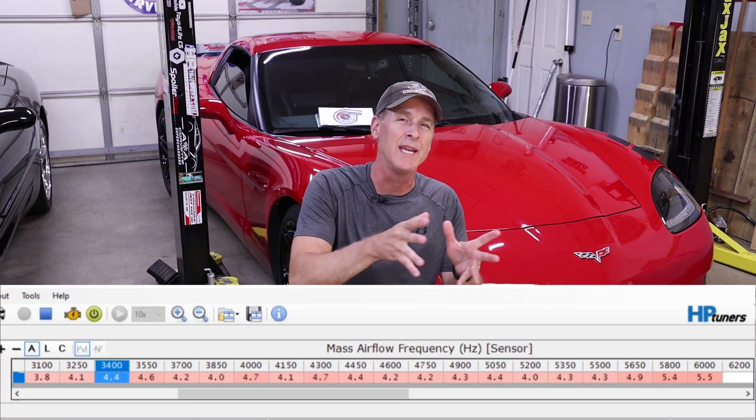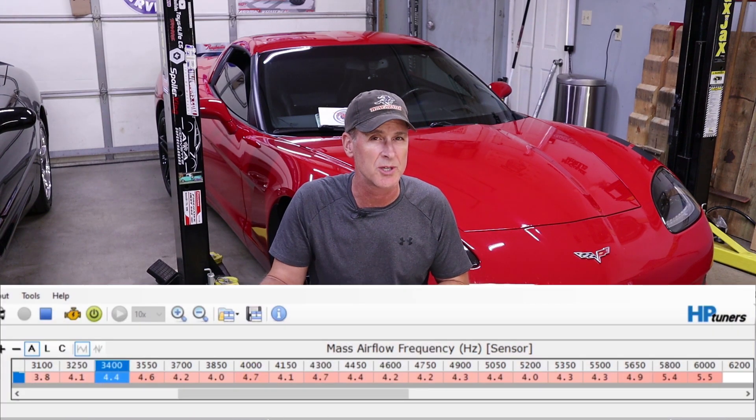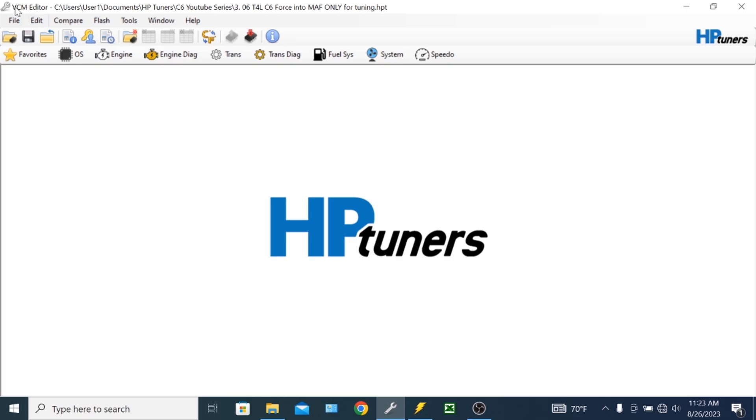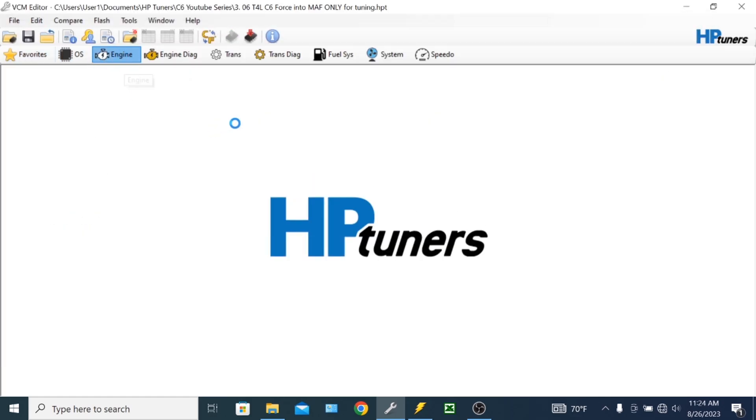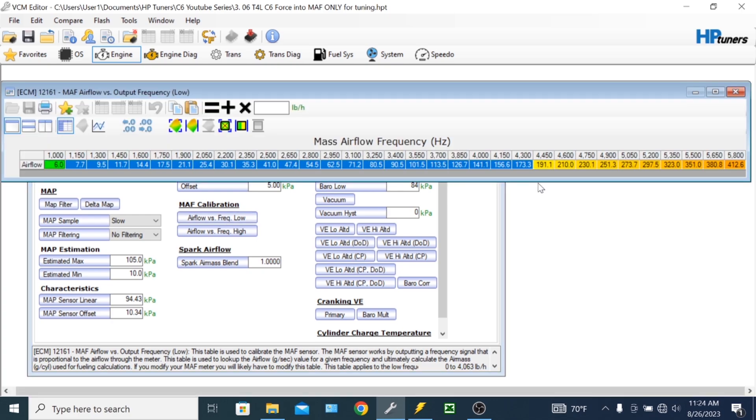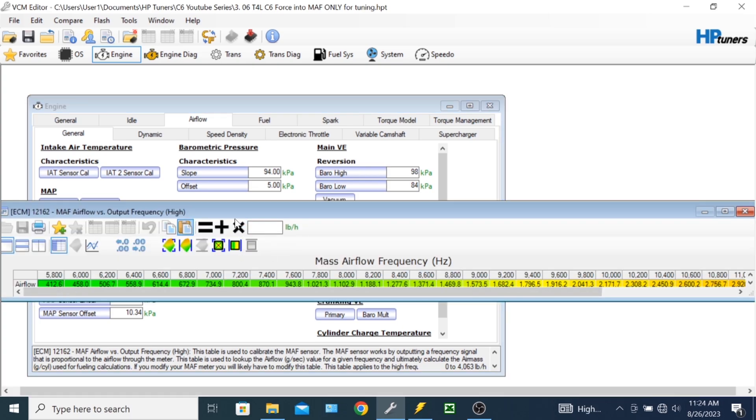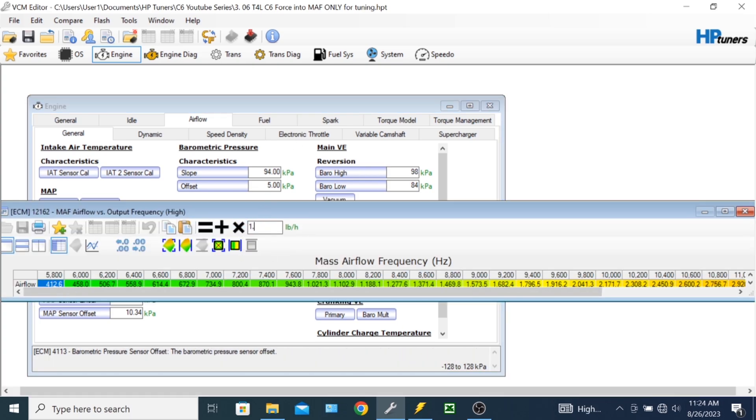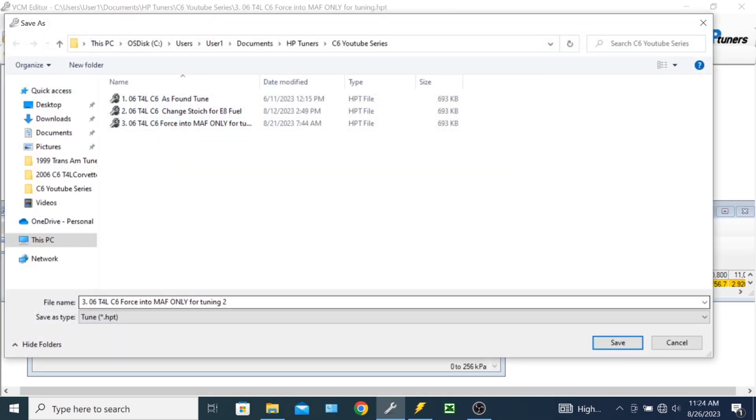Now it's rare that things would be this neat and evenly distributed across the mass airflow sensor histogram but I'm going to run with it and in this case all I really have to do I've got the tune file opened up in HP tuner's editor and I'm simply going to multiply all of the cells from zero to about 5,800 hertz by 1.05 and that's going to add about 5% more fuel to the tune. Now I am intentionally overshooting things by a little bit because as you may recall from part two I want the long-term fuel trims to end up at zero or actually slightly negative.